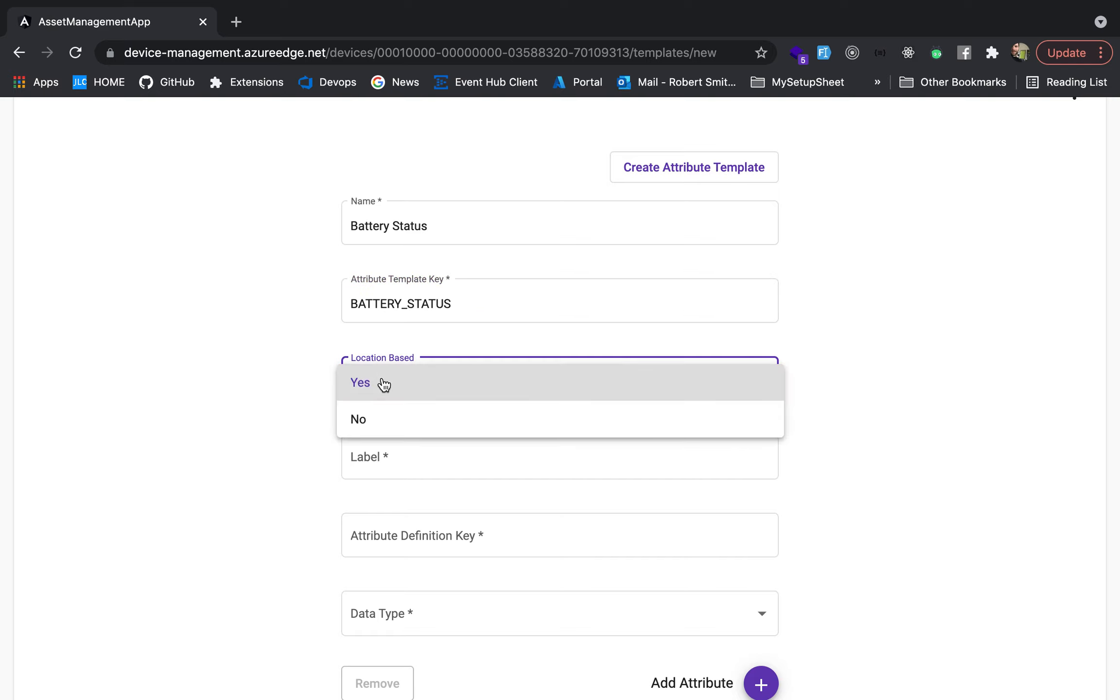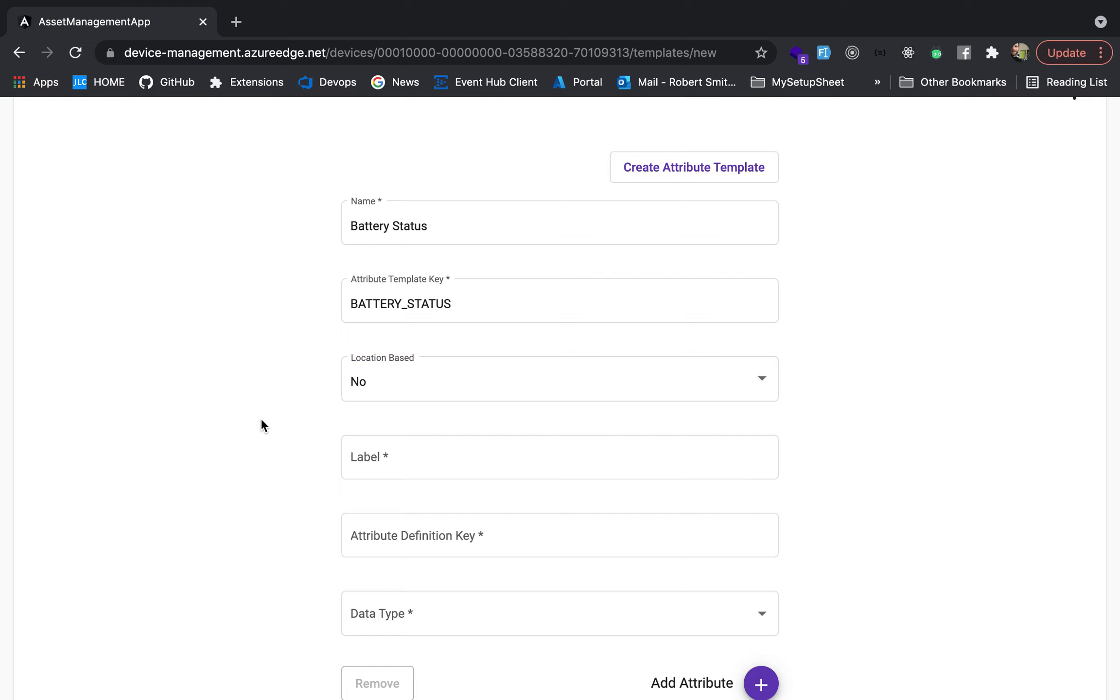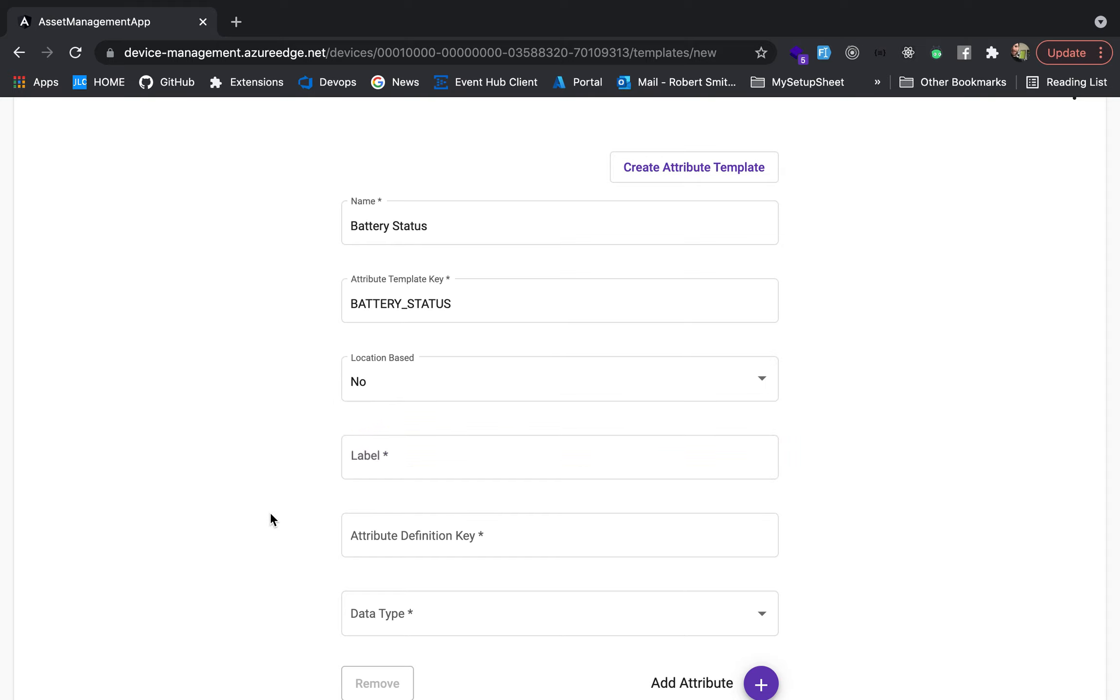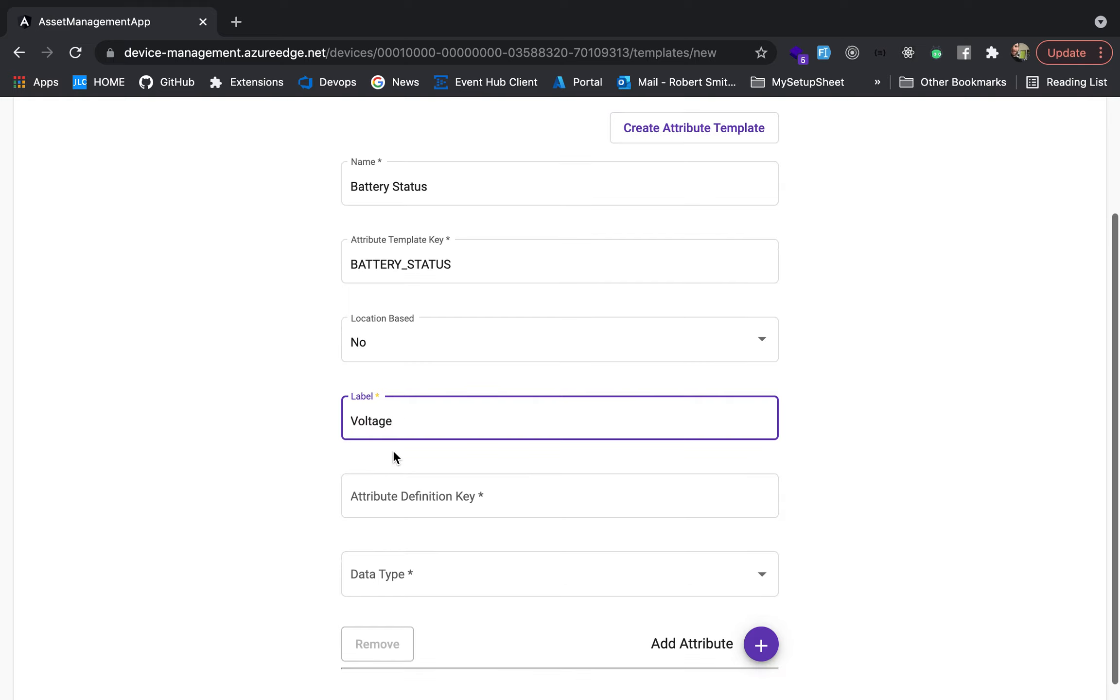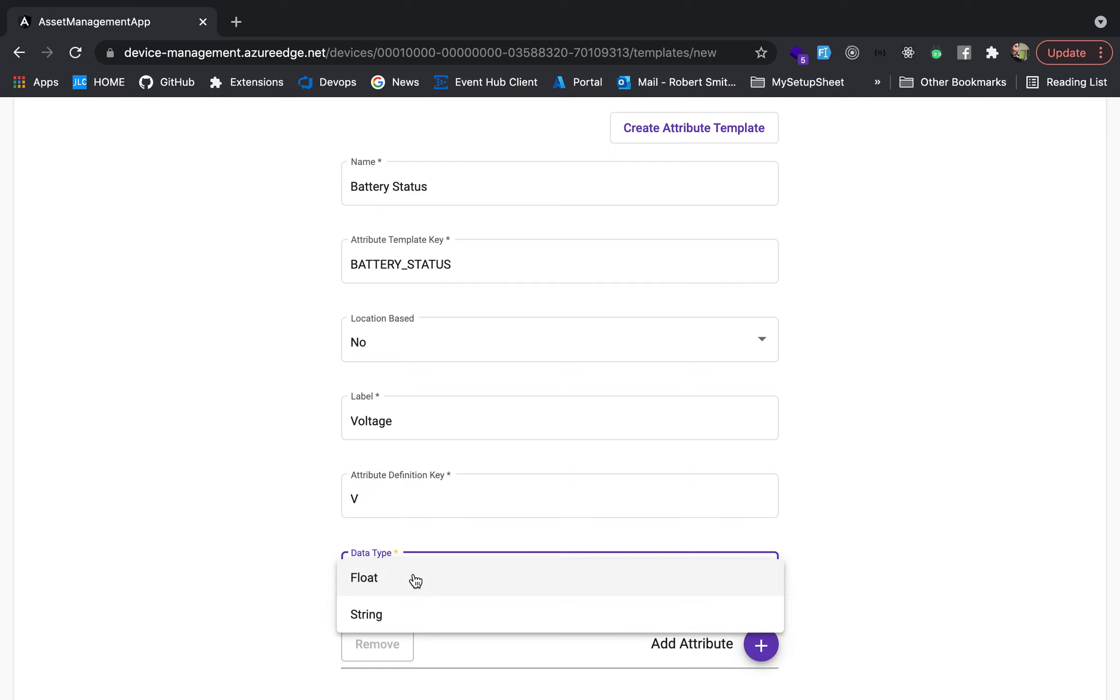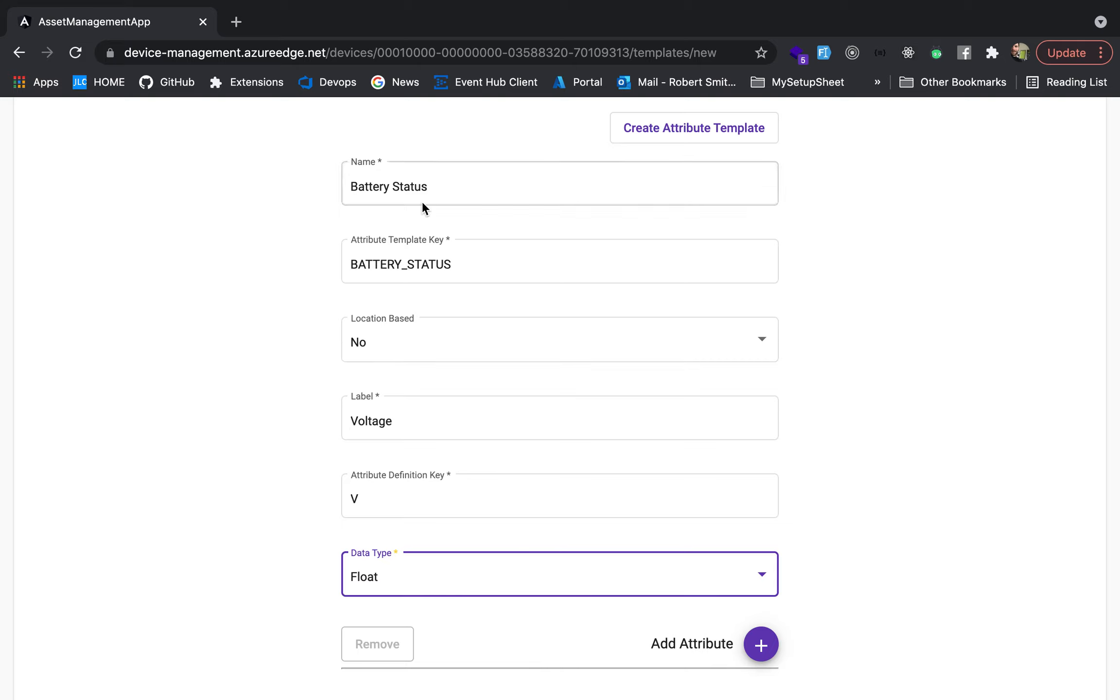So then we say, is it location based? So for battery status, all we really care about is the time. We don't really care about where it's at when the battery status. I mean, maybe in your application you do, but for this, we're not going to. So, and then the label, this is going to be the label for an attribute. So voltage. So in your code, say you just want V to save payload or help with memory constraint stuff, just tighter variables. And then we only have two data types right now, but for now that's going to be our float.